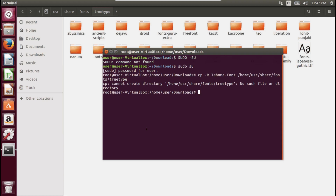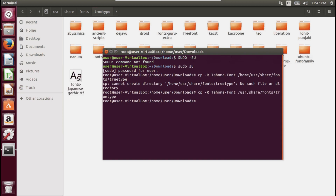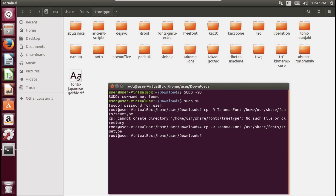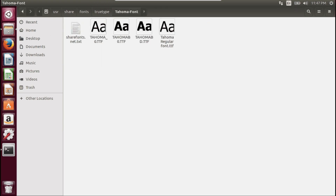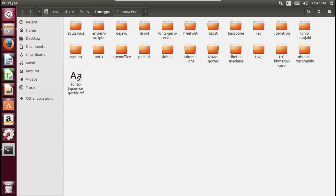Sorry, I had typed something incorrectly. Let's try it again. Let's try removing it from the directory first. Now you can see the Tahoma folder has been copied to the TrueType directory — the TrueType folder. This one is the Tahoma folder. The copy-paste process is now complete.